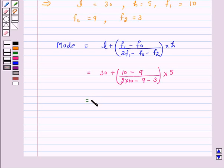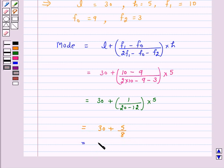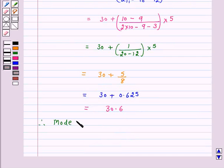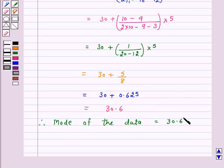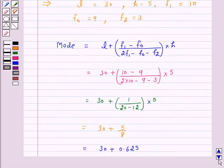Substituting these values in the formula: Mode = L + (F1 − F0) / (2F1 − F0 − F2) × H = 30 + (10 − 9) / (2×10 − 9 − 3) × 5 = 30 + 1/8 × 5 = 30 + 5/8 = 30 + 0.625 = 30.6. Therefore, the mode of the given data is 30.6.